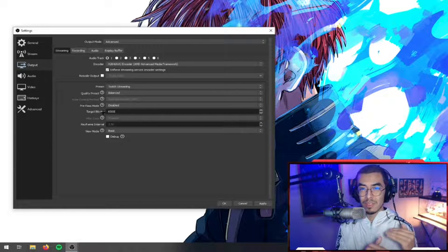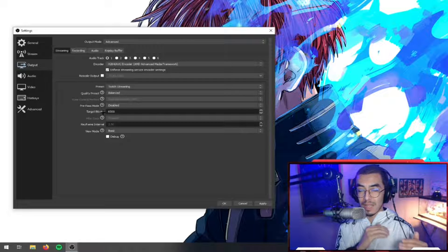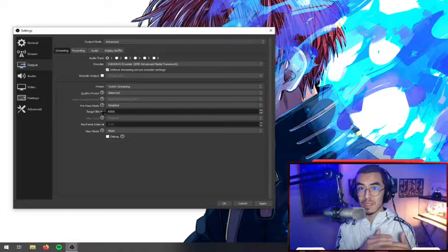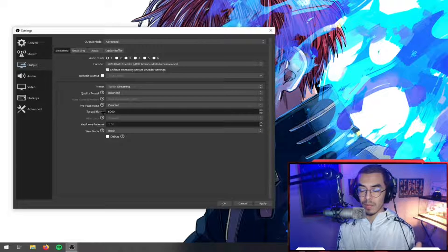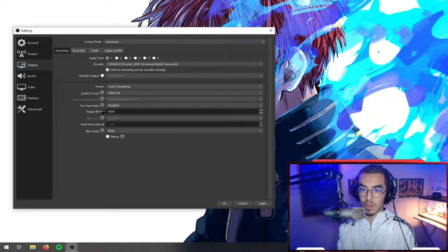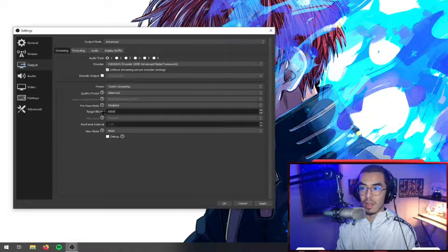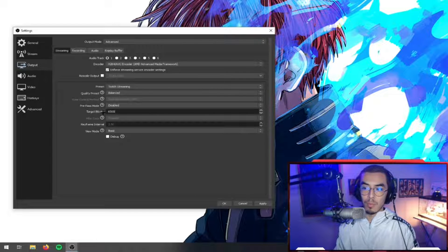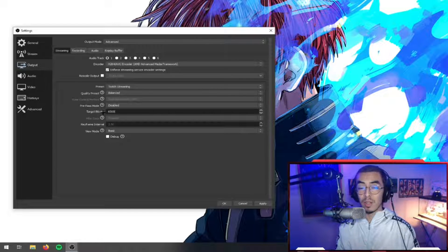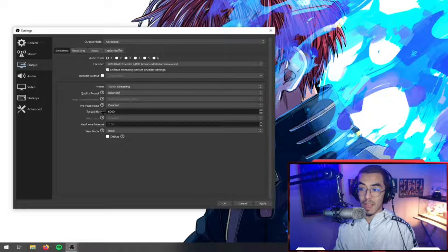So if you have 10 upload, 10 megabytes of upload, that means that you could potentially stream at 10,000 bitrate if no one else was using your upload speed, which is rare unless you live alone or unless you have your own private split off internet in your home, which is something that I have personally.